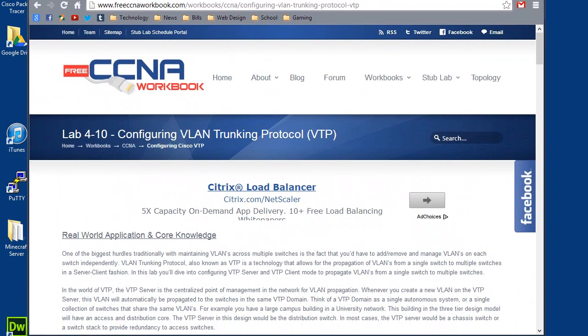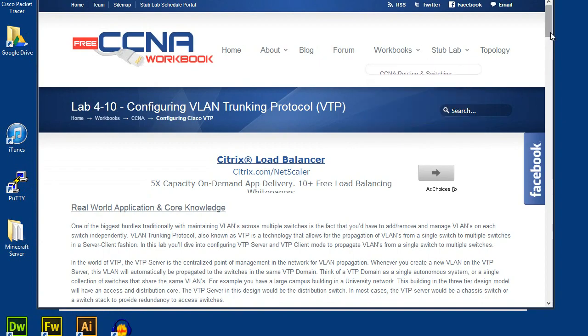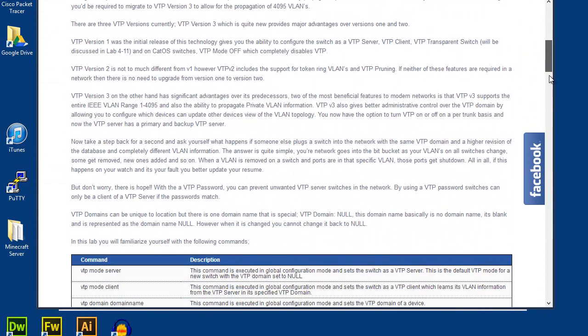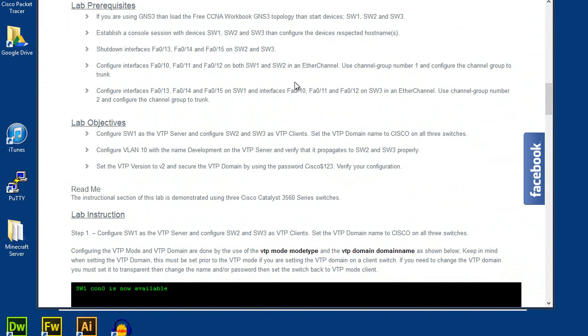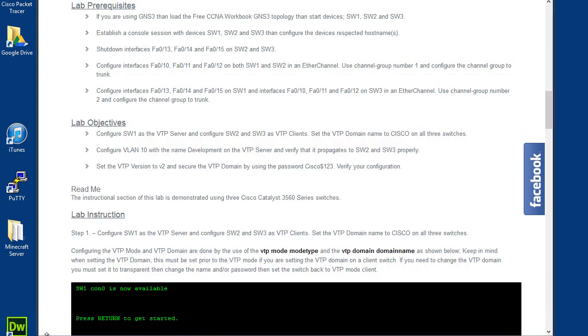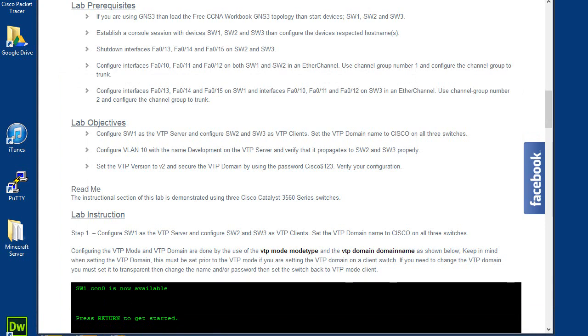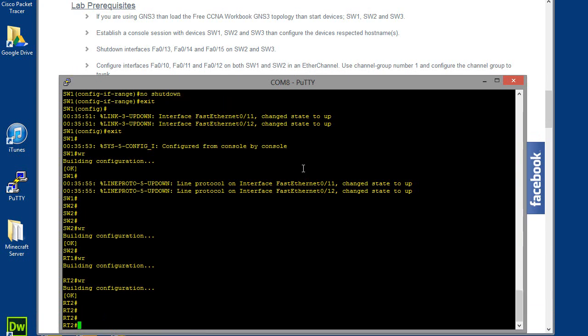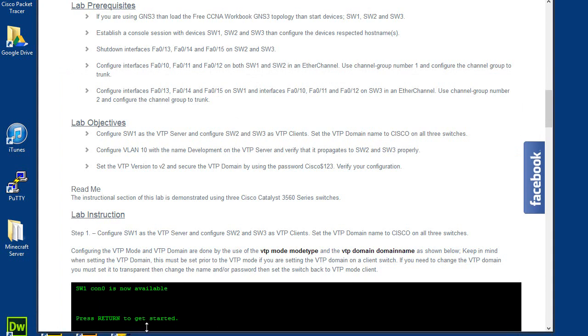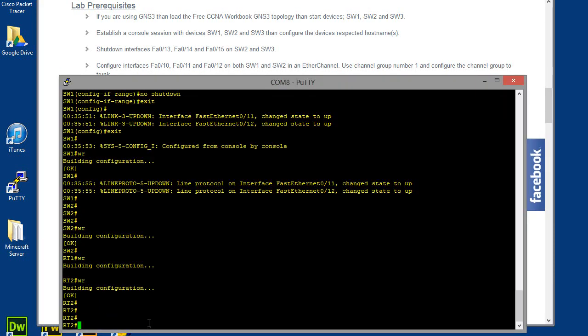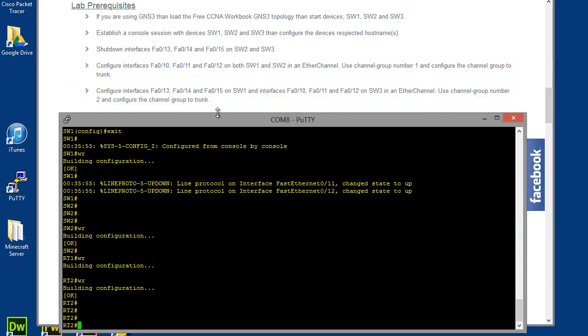Alright, so for this lab there's a little bit of prerequisites that we've got to take care of. Most of them I already have. I'm not using GNS3, I have a real lab here at home. I only have two switches, I do not have a third switch, so I'm going to have to modify this lab to meet my budget. I hope you guys don't mind that, I don't think you would. Give me one second and I'll be right back, ready to go.